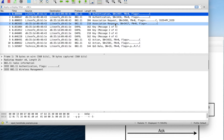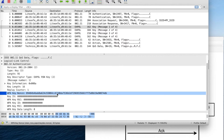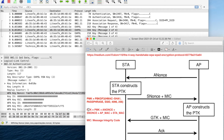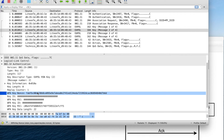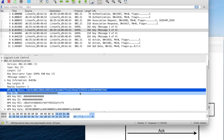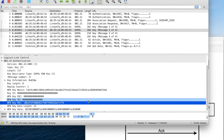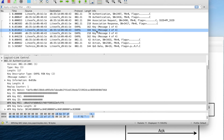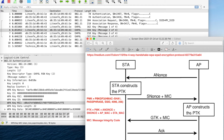Looking at the packet capture again: there is open authentication, and in the first message it contains a random number called ANonce. In the second message, the client has already calculated the PTK and MIC, so it sends the SNonce — a random number generated by the Wi-Fi client — and the MIC hash value, which is calculated based on the PTK. After receiving the second message, the access point calculates the PTK and MIC, then compares the MIC with what it received. If they match, the access point knows the client has the correct password.